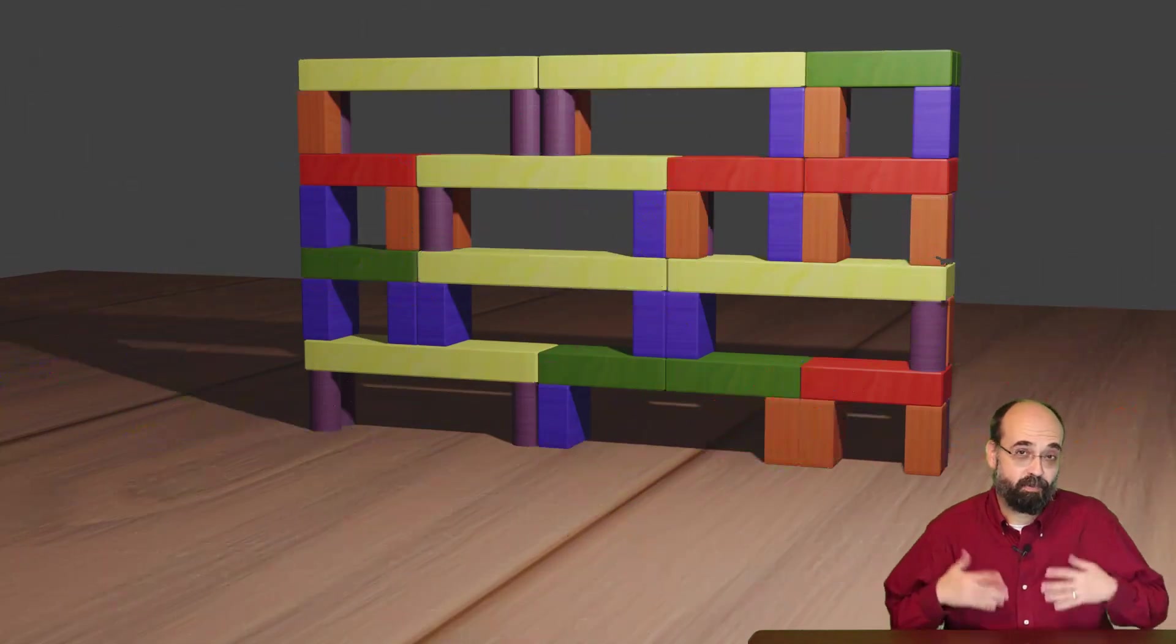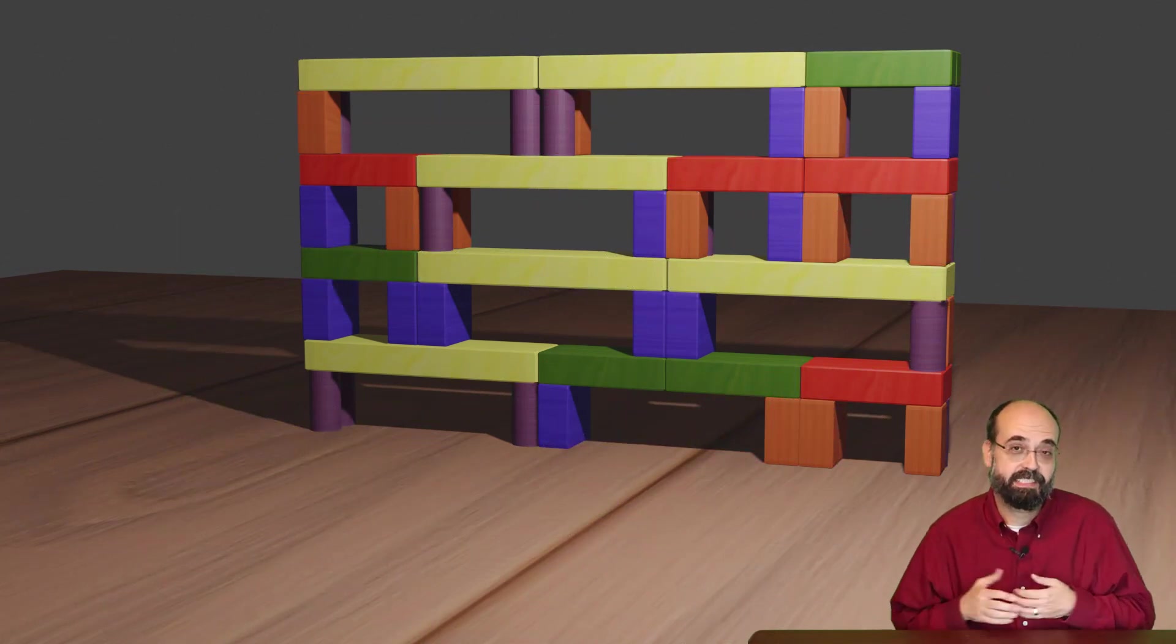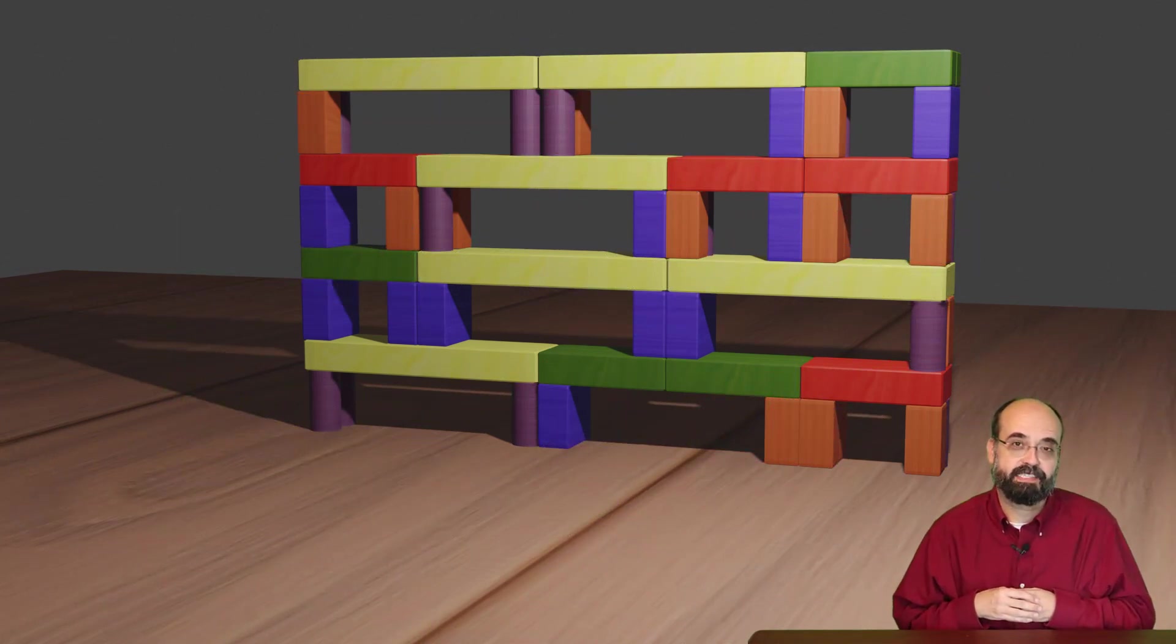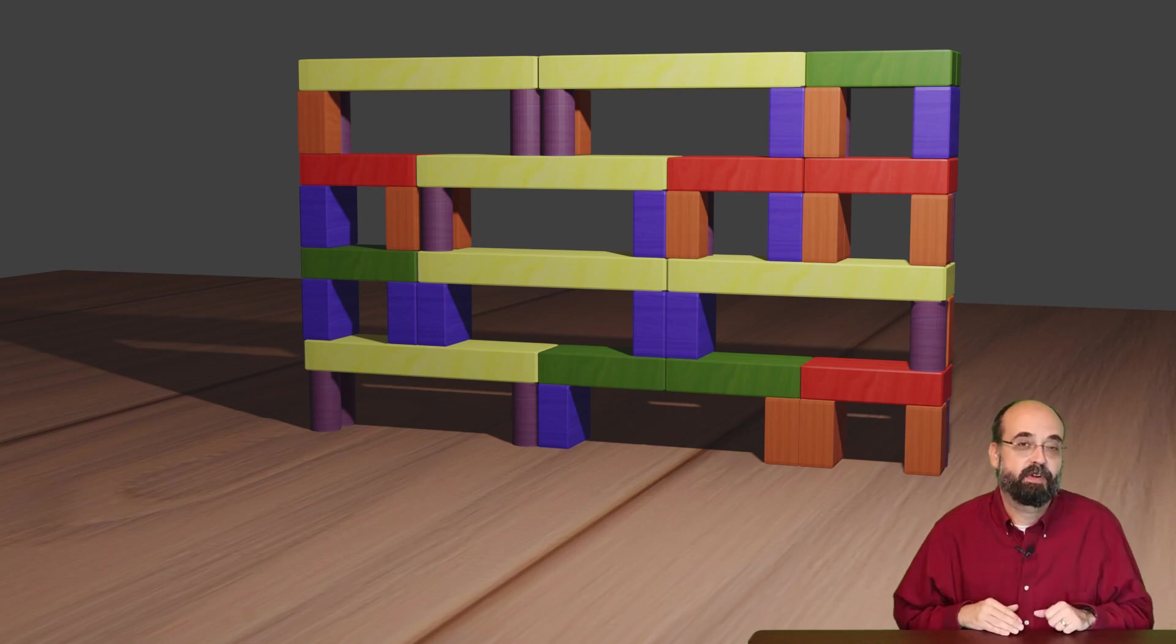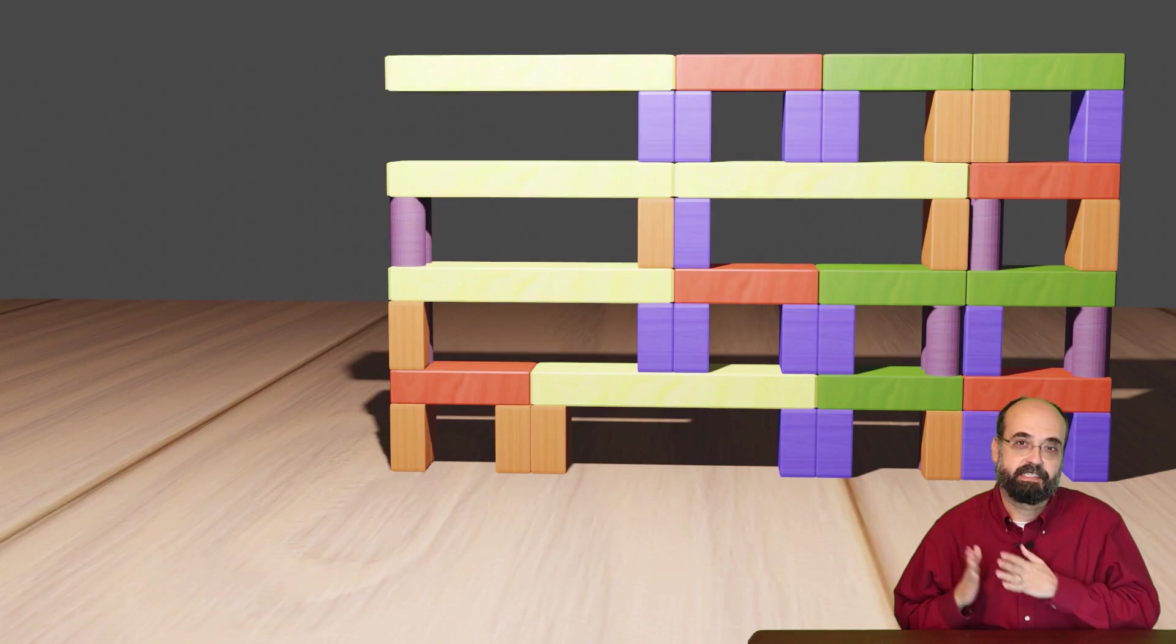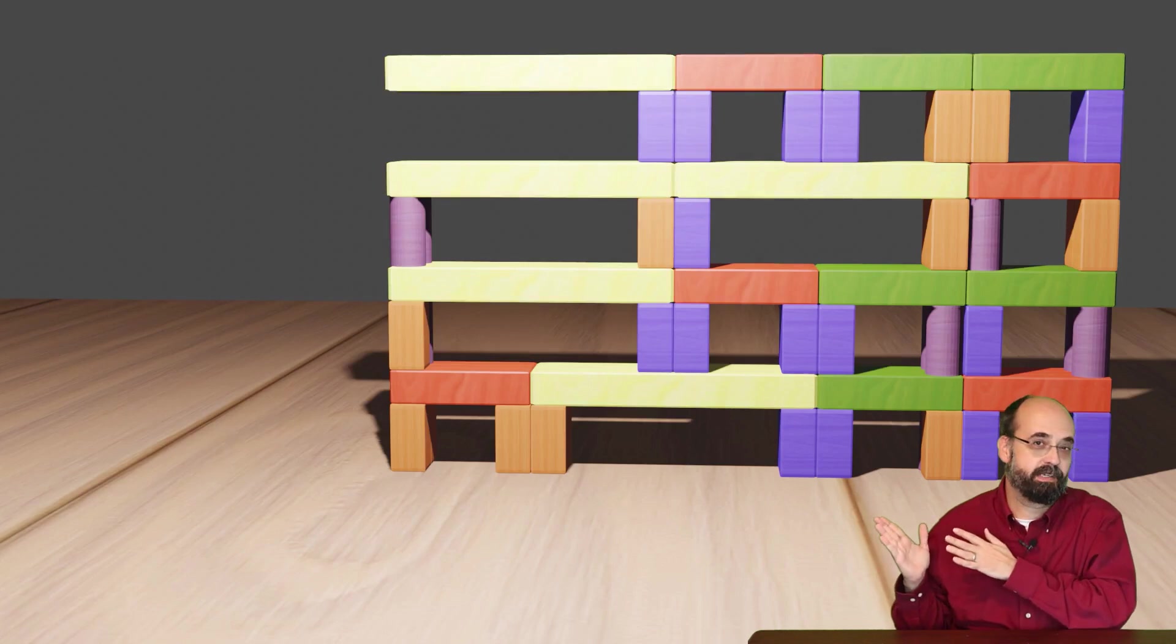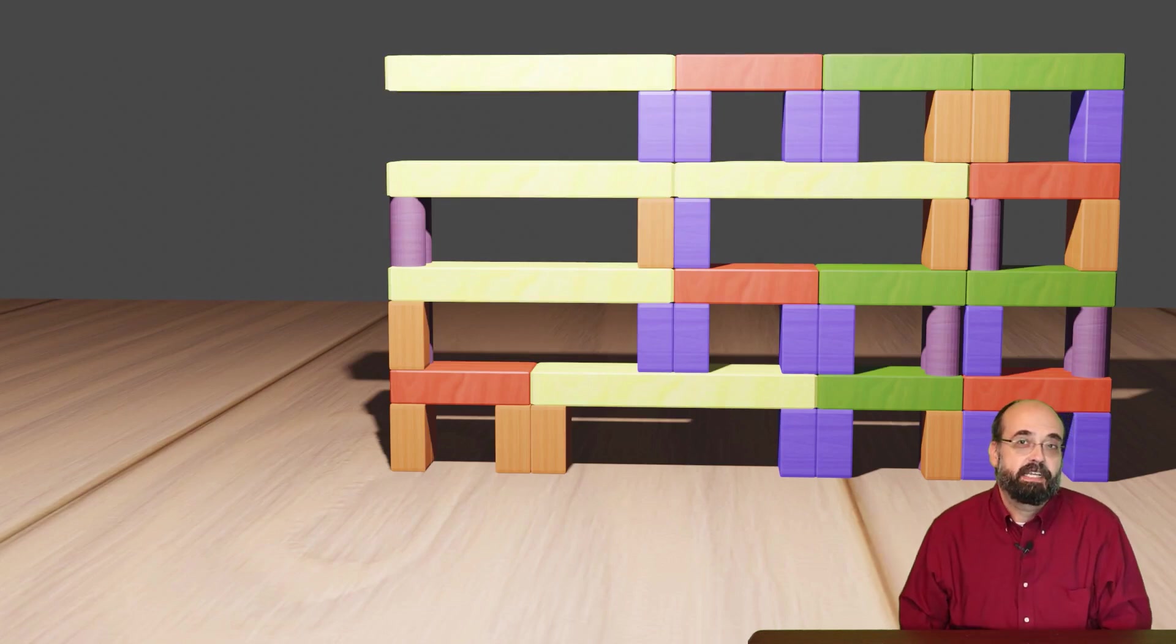Now this is a pretty catastrophic failure. There's blocks missing on the bottom part of this. Not all defects in these buildings are going to be quite that severe. Look at this building. Do you see anything wrong with it?